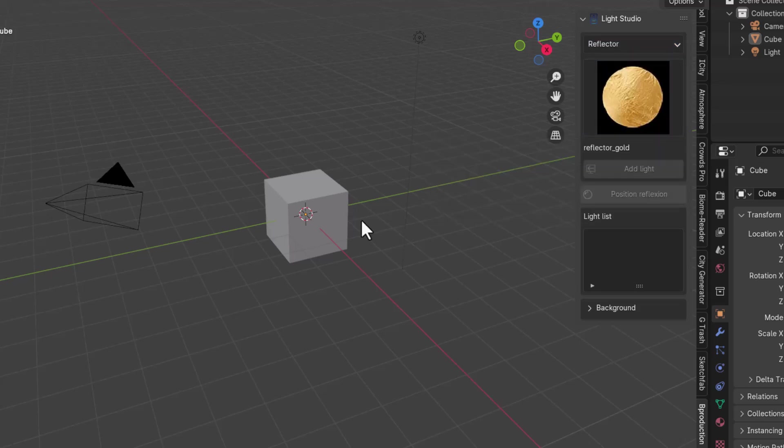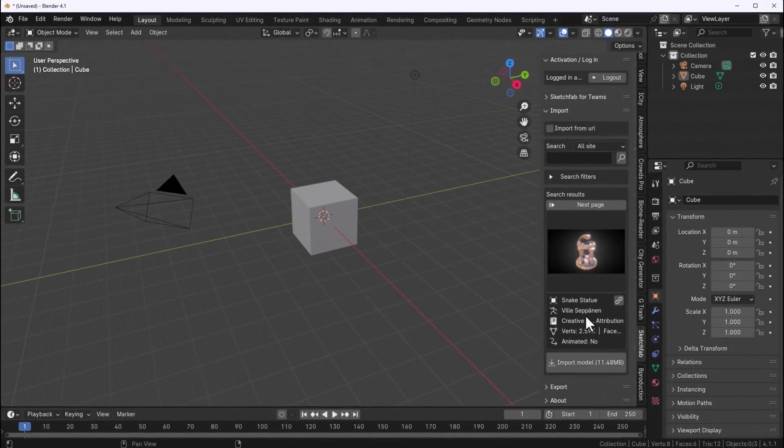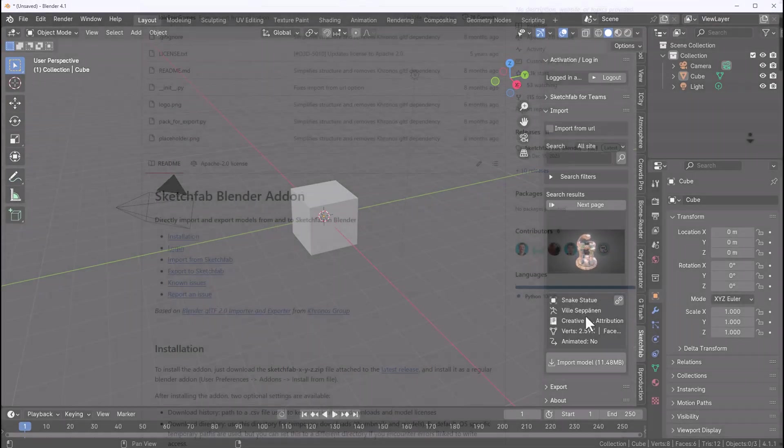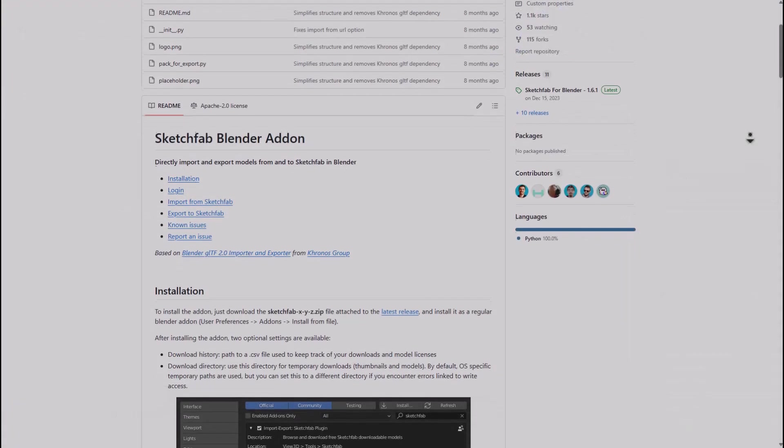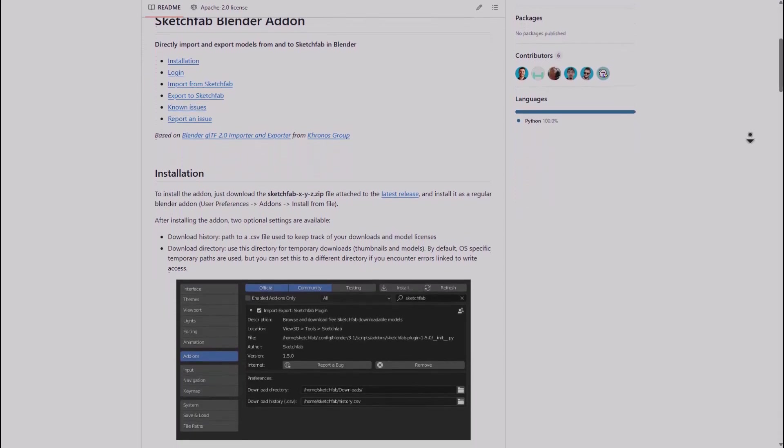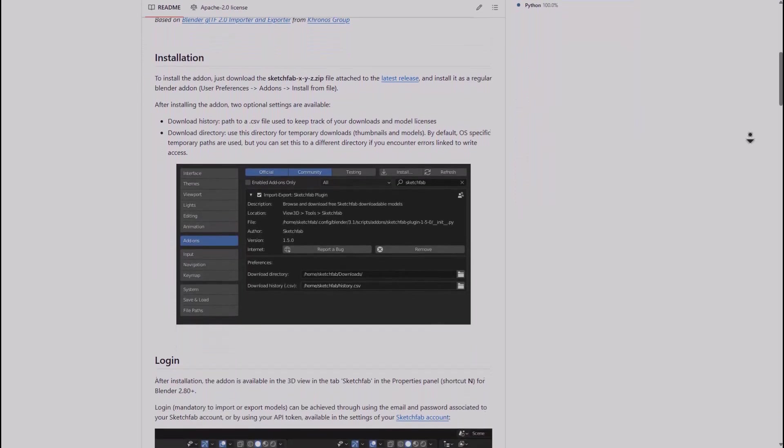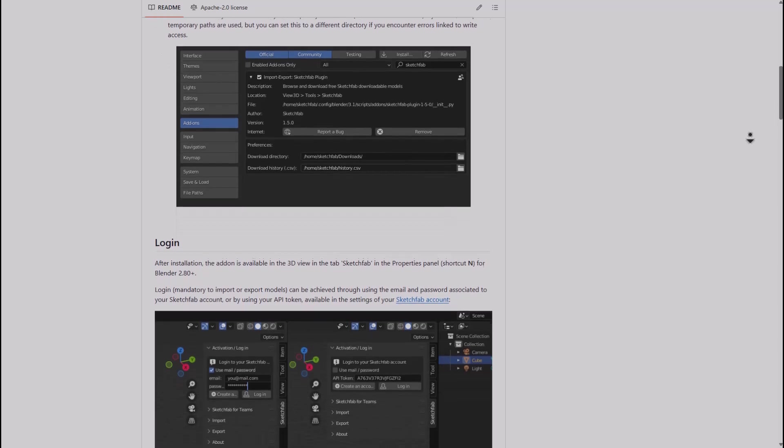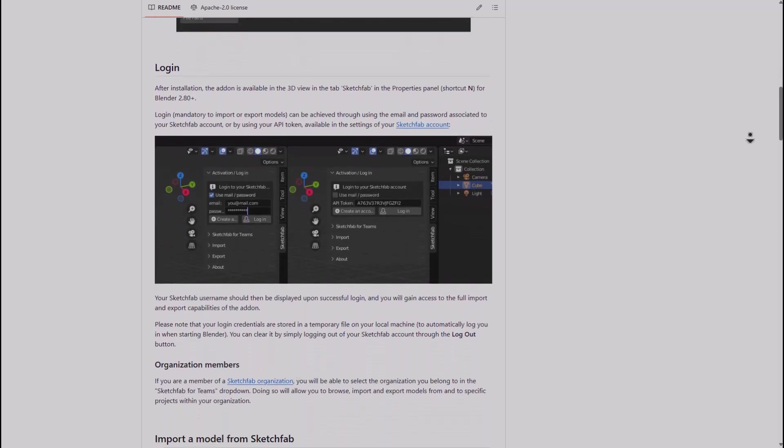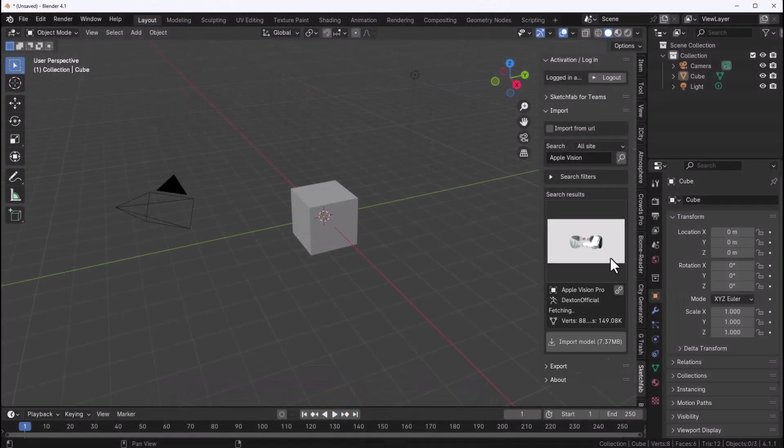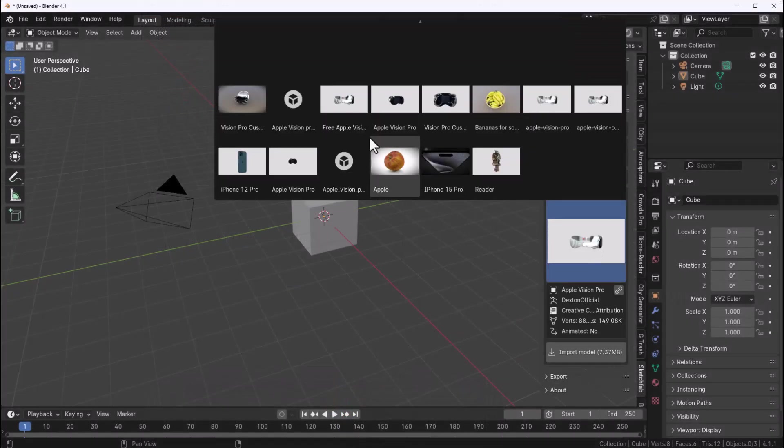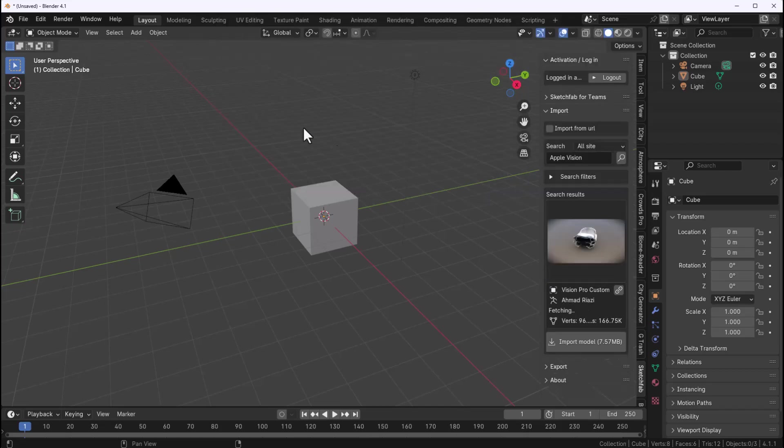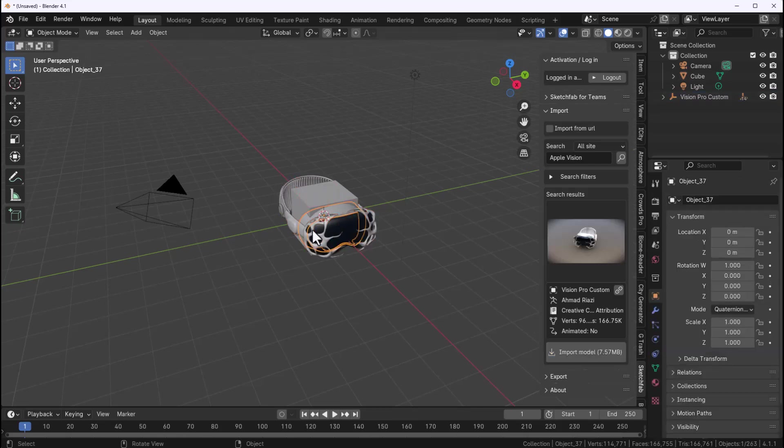For us to actually start working with this light we need a model. To get the model we're going to take advantage of the free Sketchfab plugin which you can download with a link in the description. So you can download this, install it, sign in and you can search for as many free models that you can get that exist on Sketchfab. For this case we'll search for Apple Vision because we like to take a look at the Apple Vision Pro and see some of the cool things that we can do with it. We can select that and bring that in.